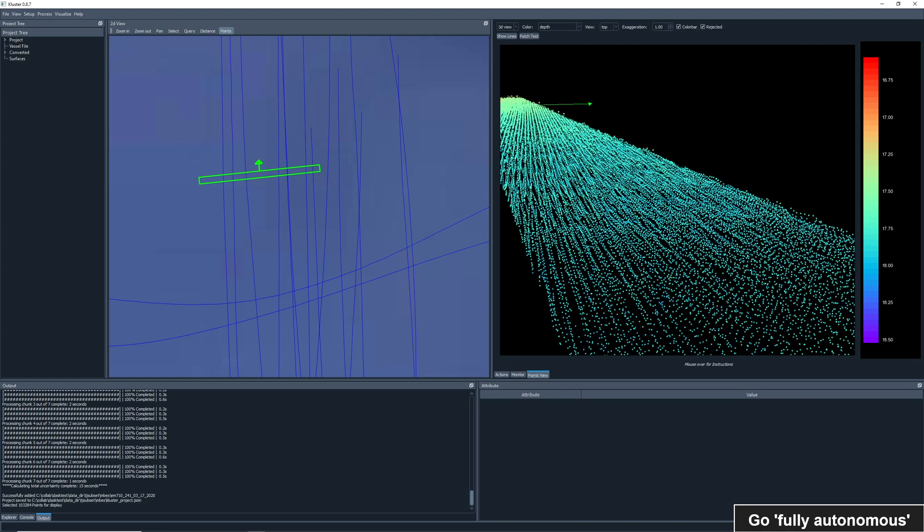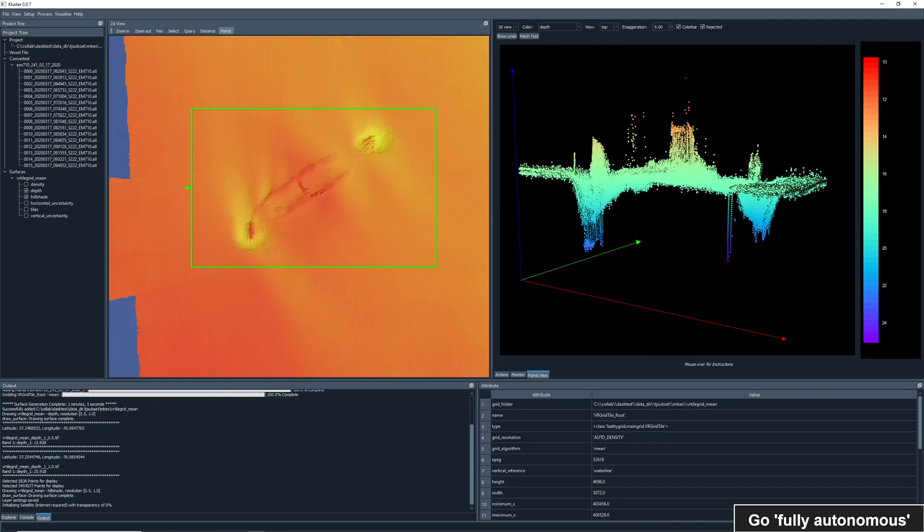We can also switch to 3D to view them in a three-dimensional space. We can generate grids and view them as a layer in the map view. We've selected a rec in the center here and have it loaded in the points view, showing the corresponding soundings in 3D.